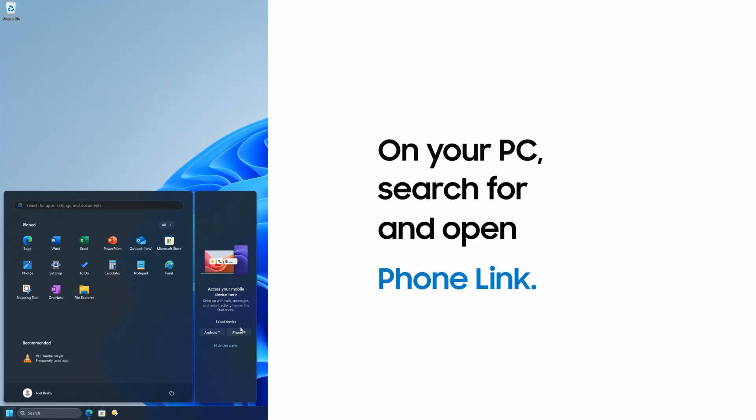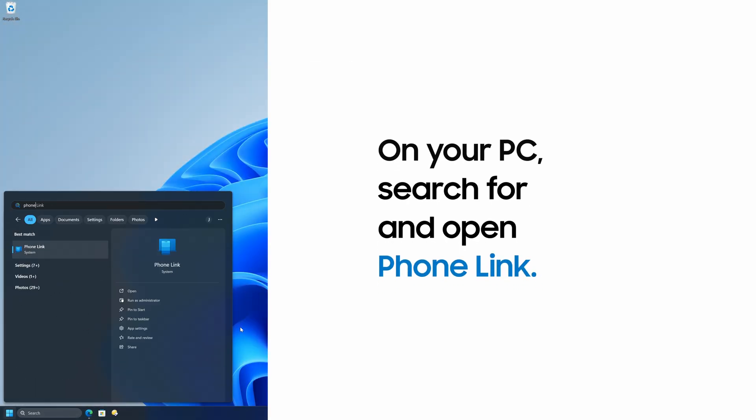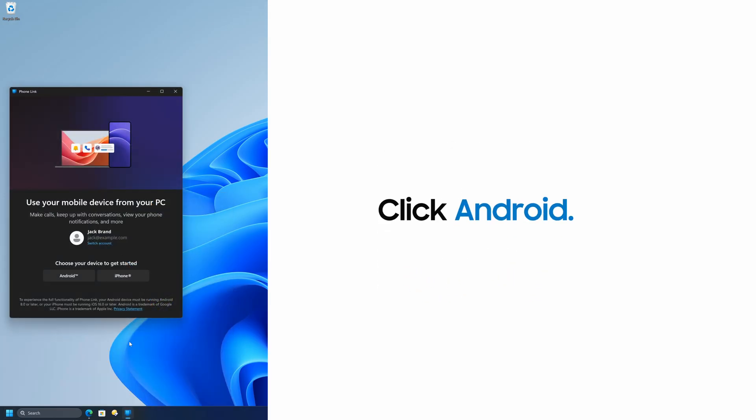On your PC, search for PhoneLink and open it. When the app opens, select Android.